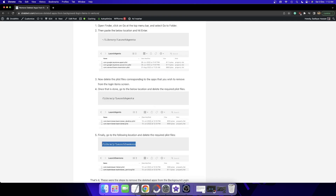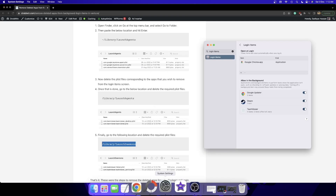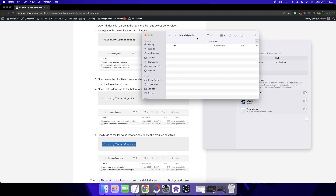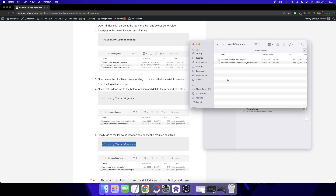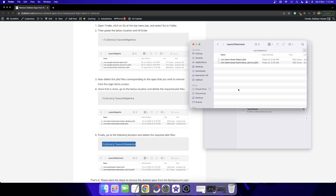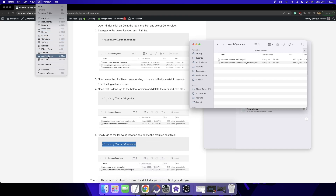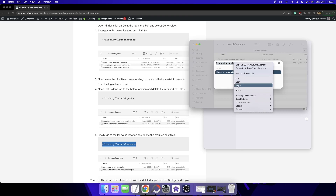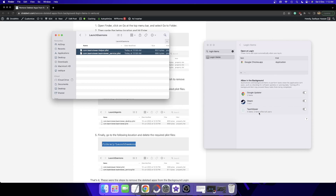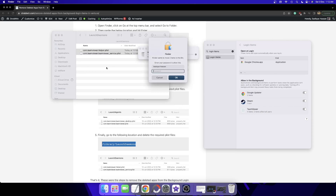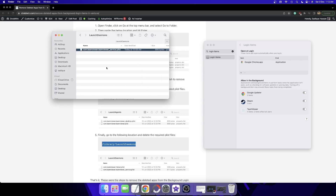After that, head over to the Library LaunchDaemons location — this is also in the root directory. Open Finder, select Macintosh HD, go to Library, then go to LaunchDaemons. Again, the TeamViewer files are there. Make sure to remove them. You can also copy this location, go to Go > Go to Folder, paste the location, and hit Enter. Once deleted, it will ask for your password — type it in and hit Enter.